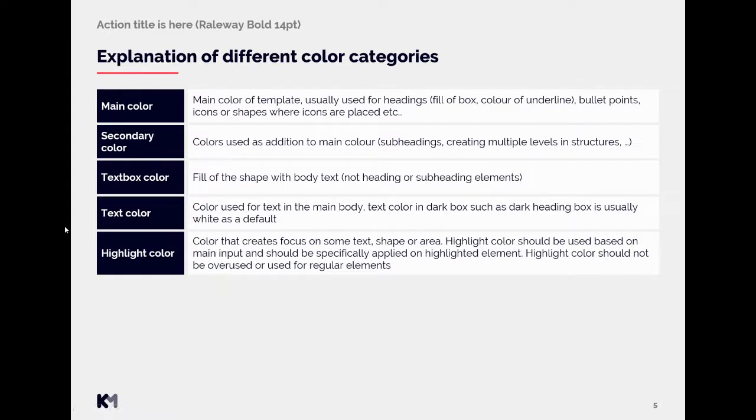Highlight color is the color that creates focus on some text, shape, or area. Highlight color should be used based on the main input and should be specifically applied on the highlighted element. So either you can see from the slide itself that there is already some highlighted item, or you need to have good understanding of the slide. For example, if some text says this is a main message of the slide then that might be good element to highlight, but it has to have a meaning that something should be highlighted. We really create the focus on some element by that. Therefore, highlight color should not be overused or used for regular elements.